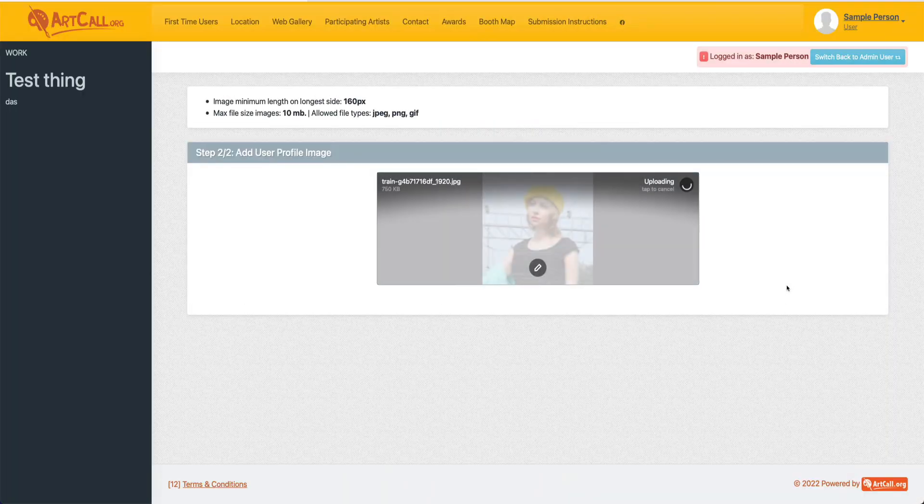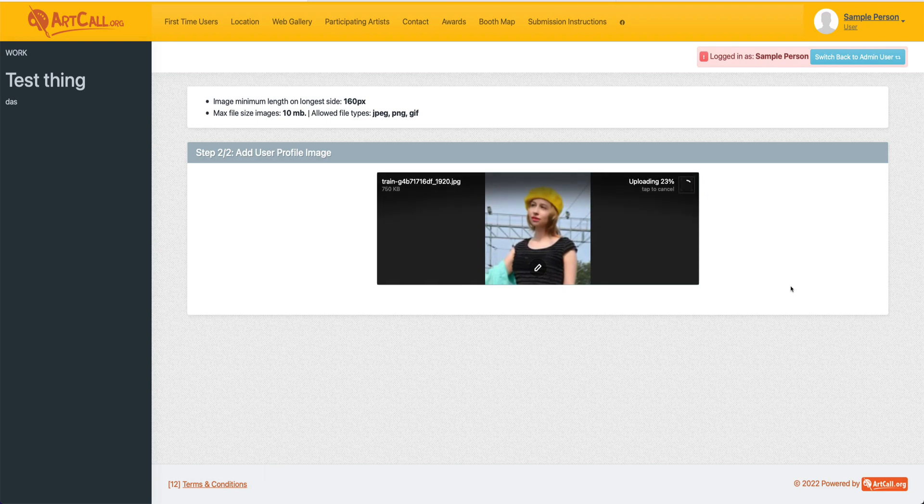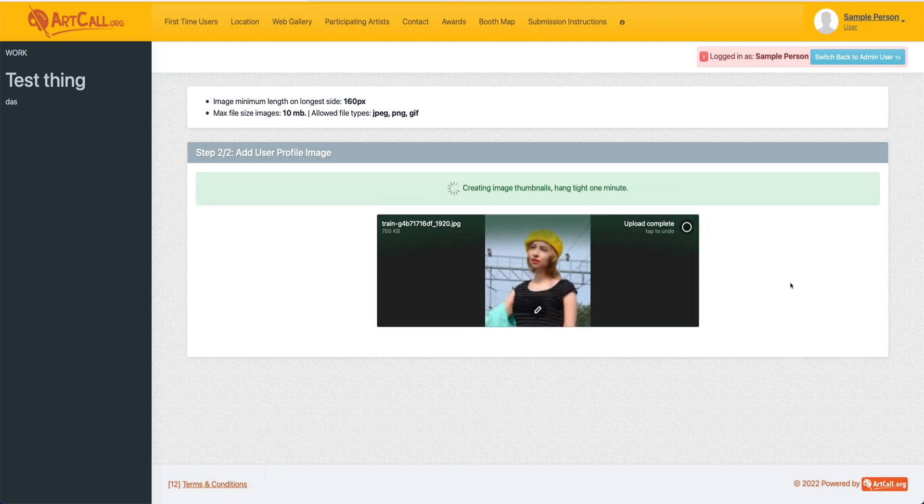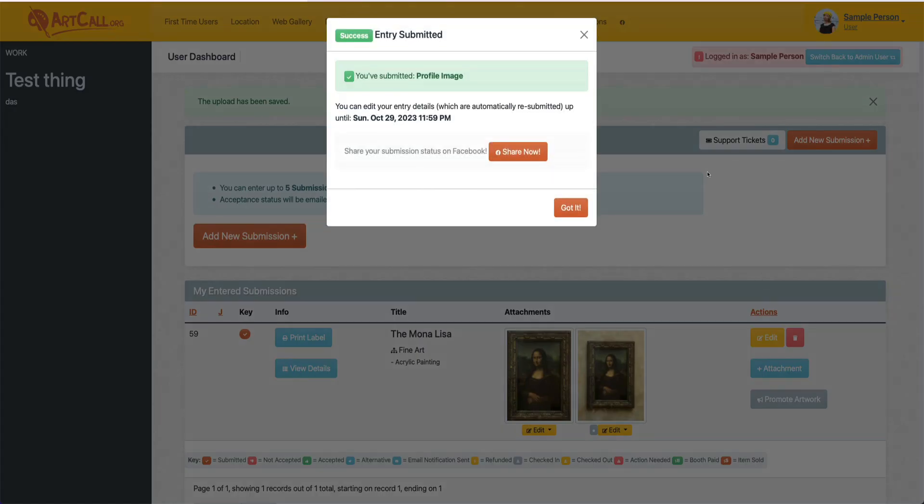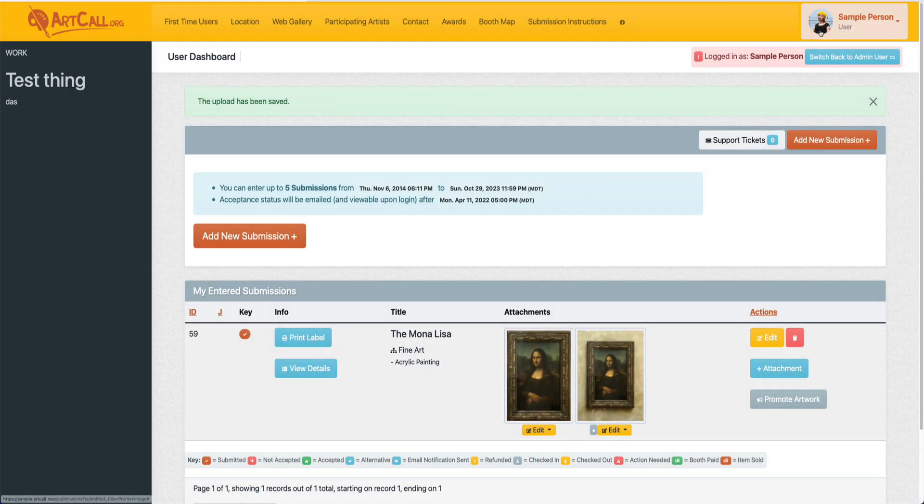Go ahead and click done and that will then set this image up as your permanent profile image. You'll see once that's set up in the upper right, your user will now have your profile image set as well.